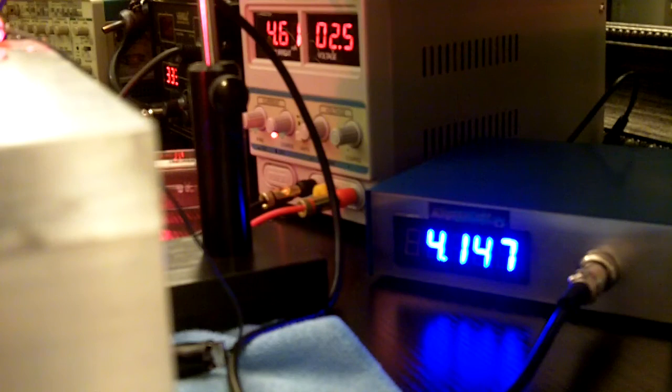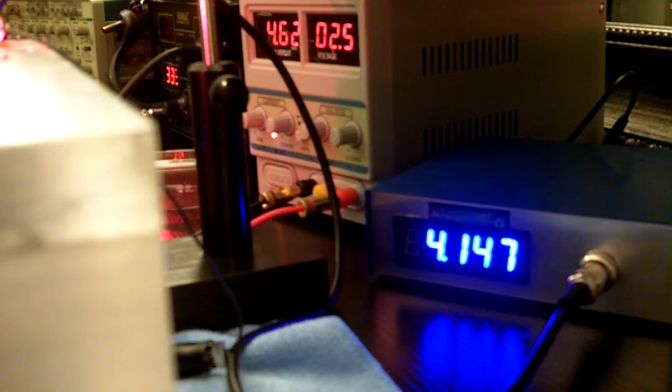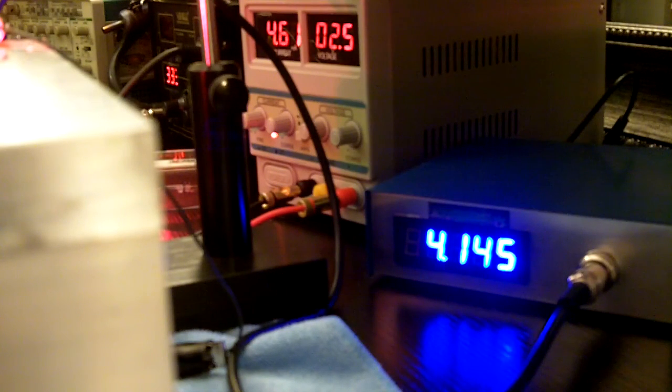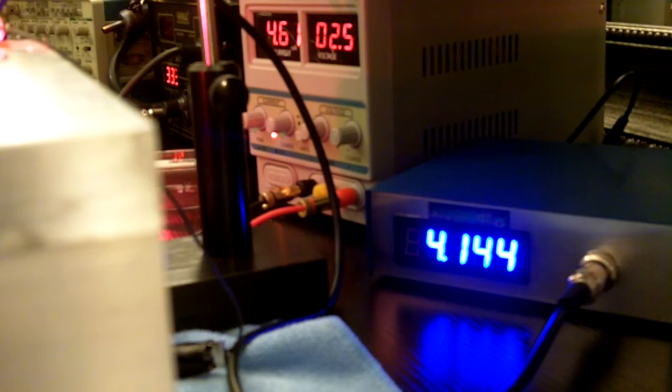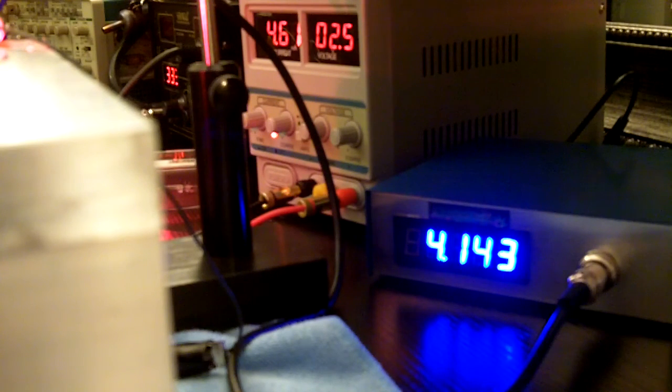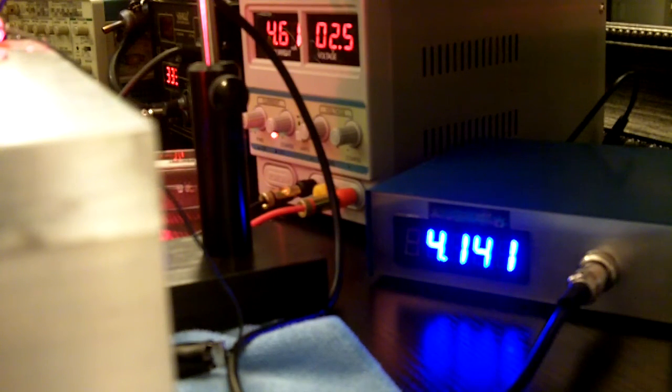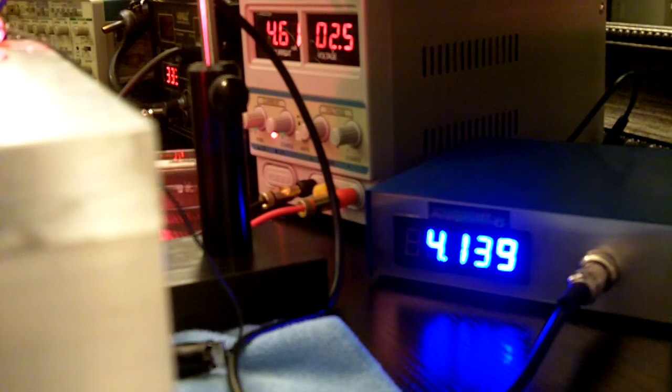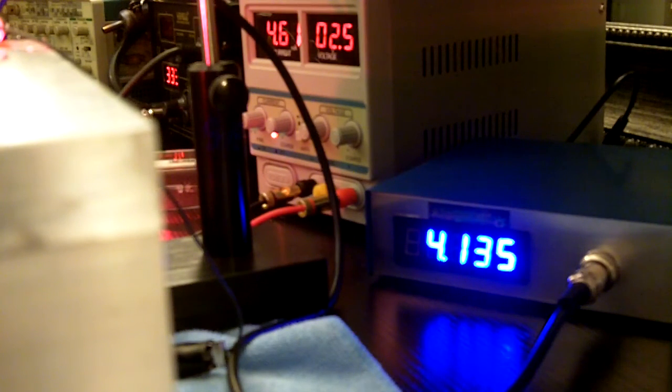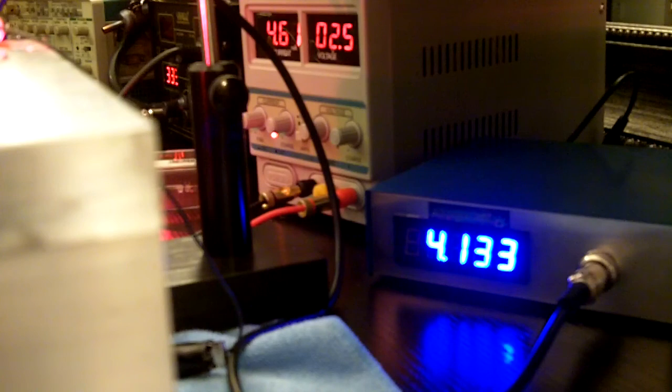You can see we're at 4.6 amps, 2.5 volts going to the diode, and we are putting out over 4 watts of 650/660 nanometer red.